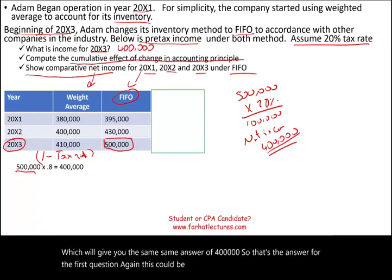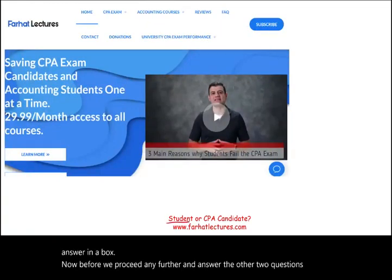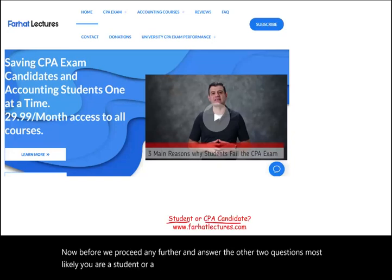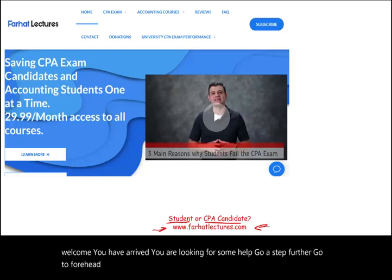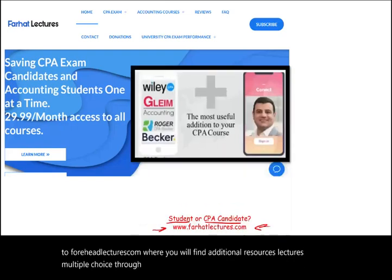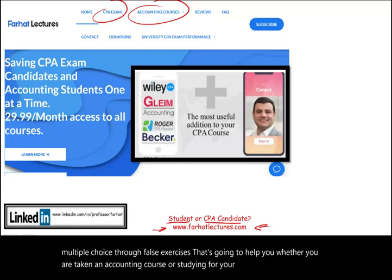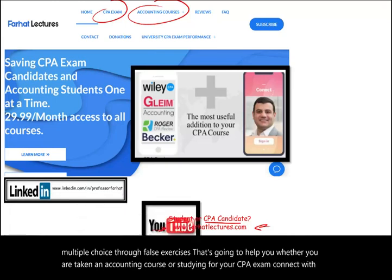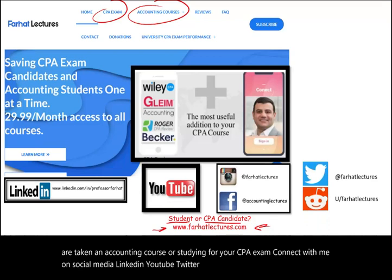This could be a simulation where you have to input this answer in a box. If you're a student or CPA candidate, go to farhatlectures.com where you'll find additional resources, lectures, multiple choice, true/false exercises to help you whether you're taking an accounting course or studying for your CPA exam. Connect with me on social media: LinkedIn, YouTube, Twitter, Reddit, Instagram, and Facebook.